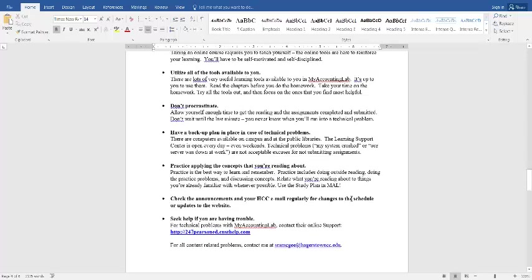Have a backup plan. If you don't have reliable internet at home, make sure you have somewhere you can go. The LSC is open seven days a week. Practice, practice, practice is the only way to learn this stuff. You cannot learn accounting just by reading the book or just by watching somebody else do it. You have to get in there and do it and practice. And the more you practice, the easier it gets.